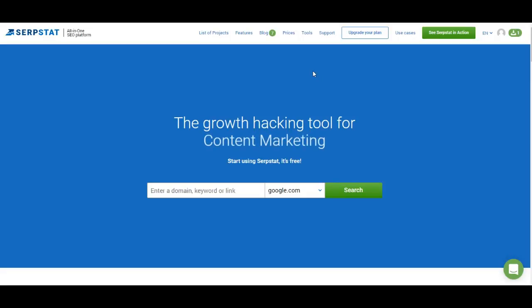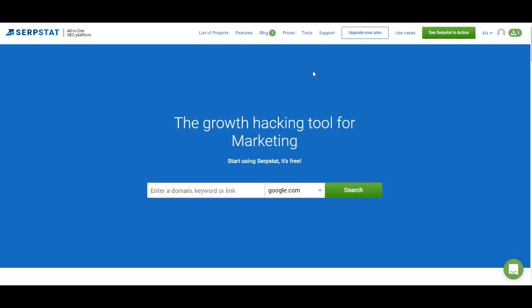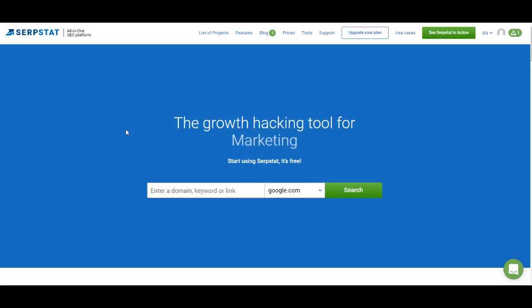Hello everyone! You're watching your full guide to SerpStat. This is a series of videos where I'll show you everything that we know about SerpStat. In the previous video I explained how to create a project, how to analyze domains and how to analyze URLs. And today we're getting to keyword research.